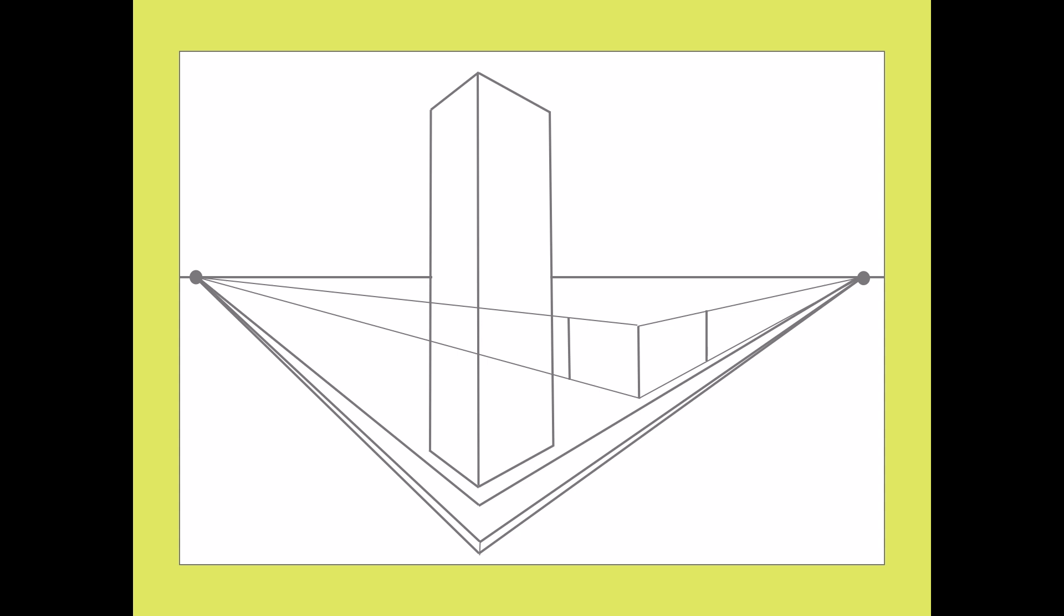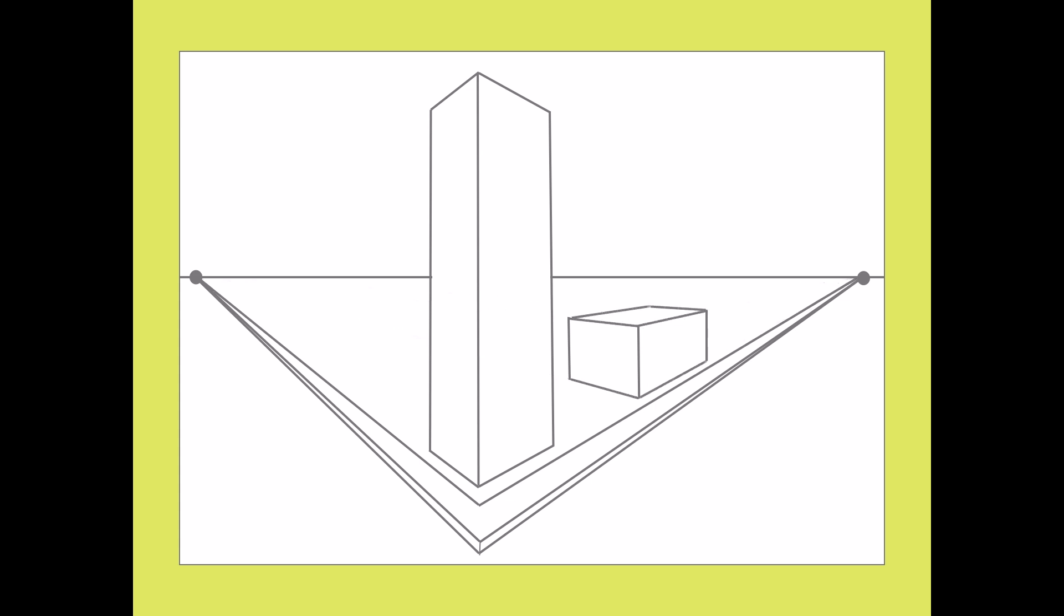But now you have an extra step. How can you draw the top of the building? Well, starting at the place where the back edge and the converging line meet, you're going to draw another converging line going toward the opposite vanishing point. Do that on both sides, erase, and now you have a little building that you can look down onto the top of.